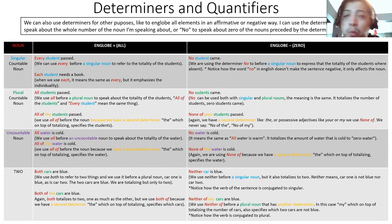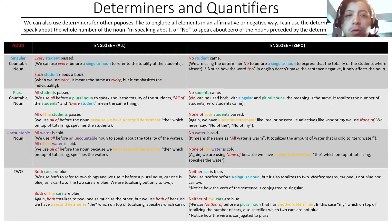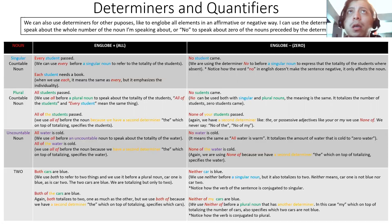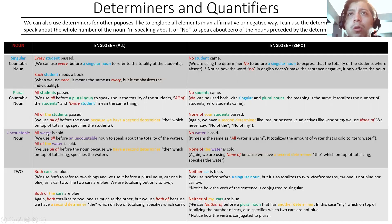Countable nouns can be singular or plural — they are 1, 2, 3, 4, 5. Uncountable nouns don't have a plural form. So in the end, we have three types of nouns. It was important to know that because we were checking how some determiners only work with singular nouns, others only work with plural nouns, and others only work with uncountable nouns.